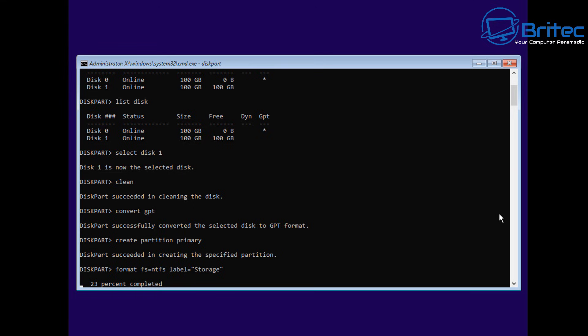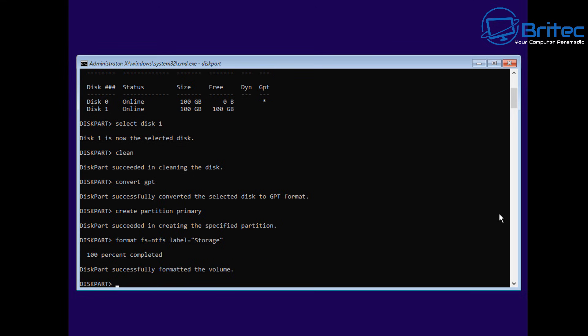We've now formatted that drive and given it a label of Storage. We're going to let that finish off formatting the drive to NTFS and naming it Storage for us. There we go. It's now done.